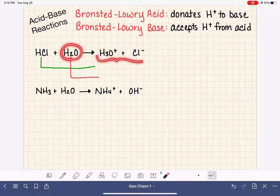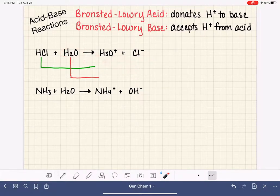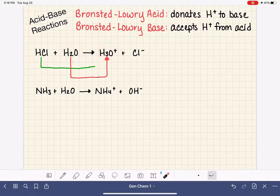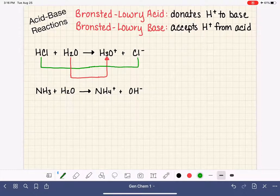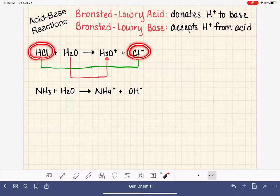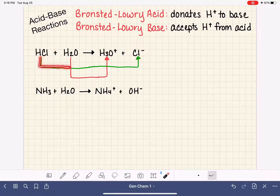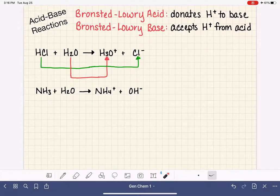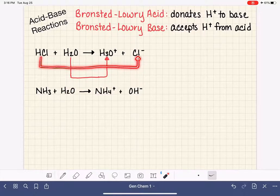Look over here on the product side — which of these two product molecules most closely resembles the formula for H2O? Clearly, H2O and H3O+ are really similar; they're only different by one hydrogen atom. Since we've already matched H2O up with H3O+, that means we're matching HCl with Cl-, and that also makes sense because the formulas for HCl and Cl- are also very similar. We're just matching these molecules up with the product that most closely resembles them in terms of their formula.